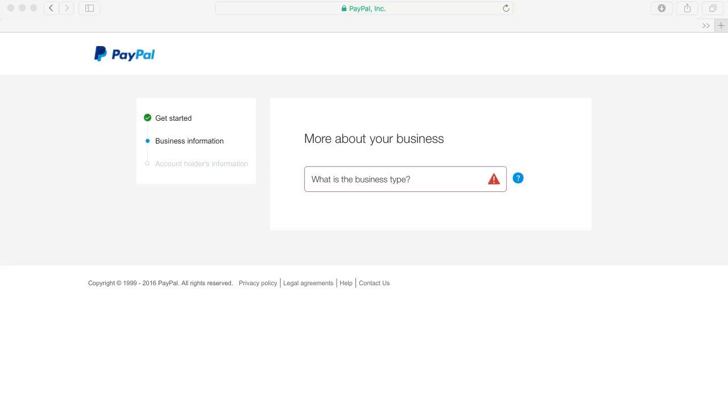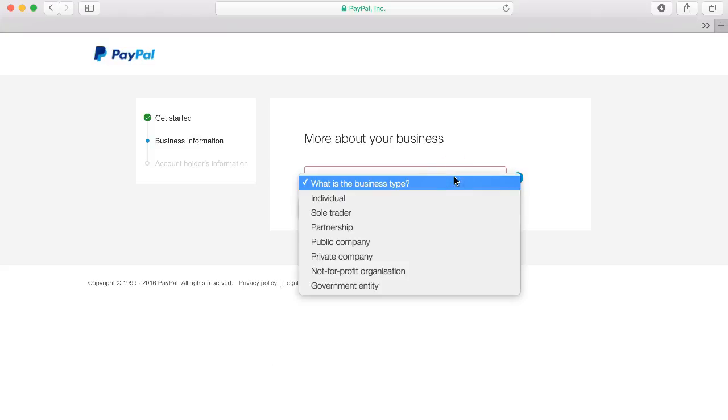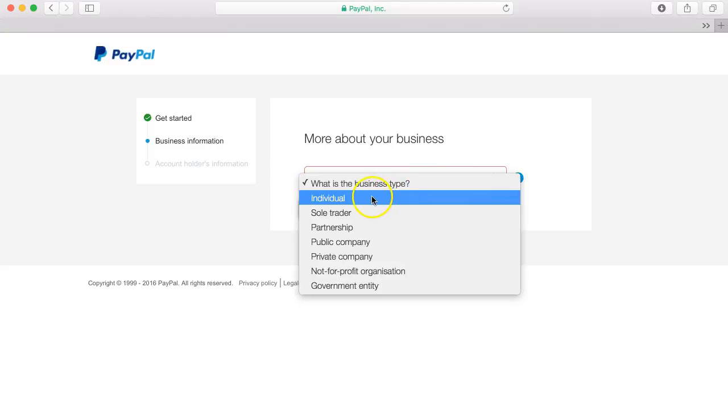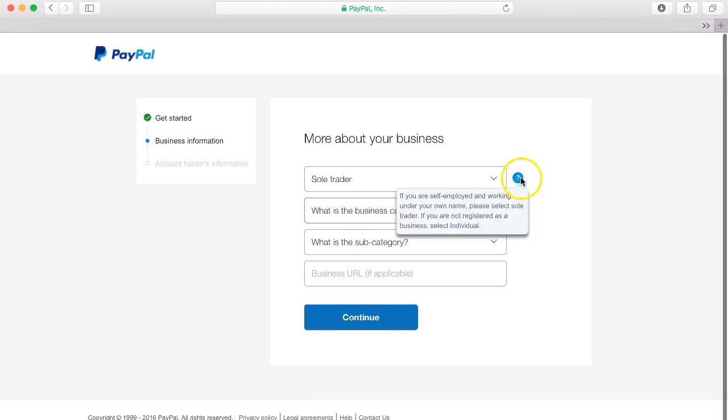When you click continue then you will need to add some more information about your business. So first of all the business type so for example sole trader.